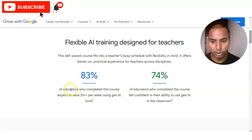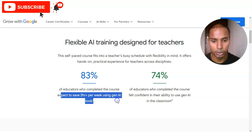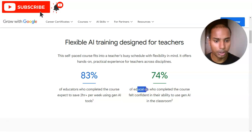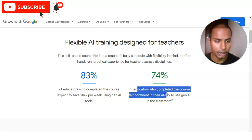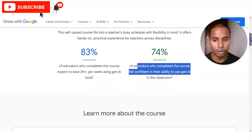Educators who completed this course expect to save two hours per week using generative AI tools. Additionally, 74% of educators who completed the course felt confident in their ability to use generative AI in the classroom. As you know, generative AI is a very in-demand field.